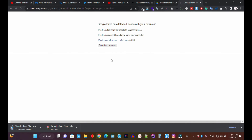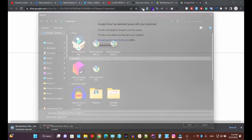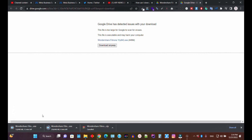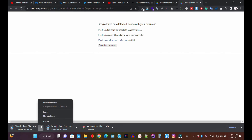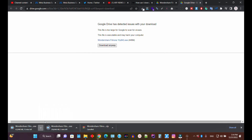Click the download button and save the file to your folder. Since I am already downloading this version, I'm going to cancel it. Once you download this version, you will need to install it.